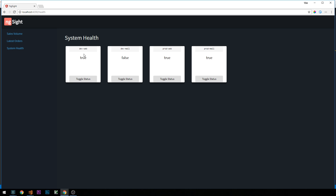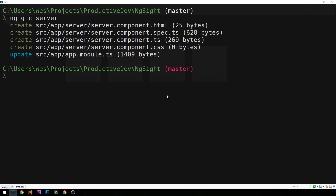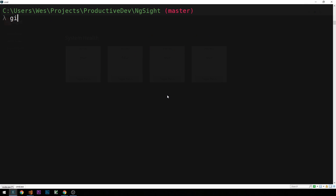We also have these toggle status buttons which we'll use to turn a server on or off, changing its status from on to off or vice versa. To get that working we're going to need to handle the click event from the user on our button in the server component. Let's go take a look at how we can do that.